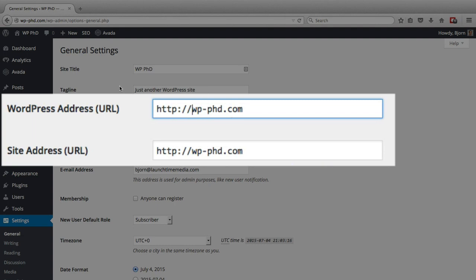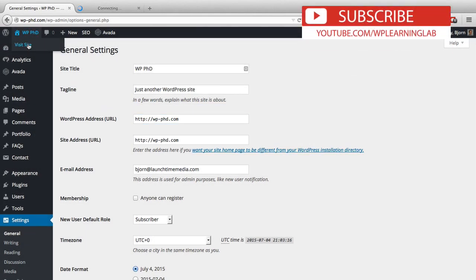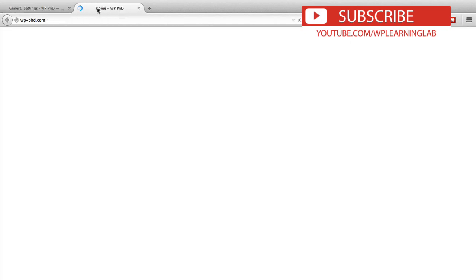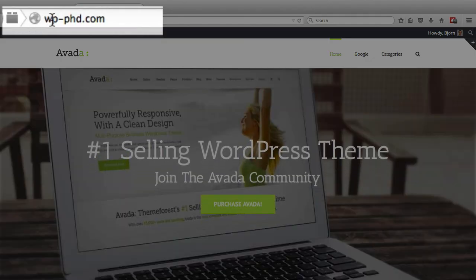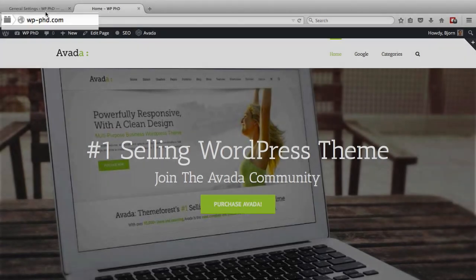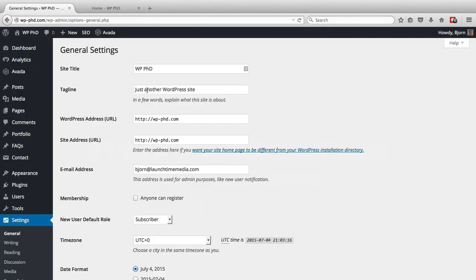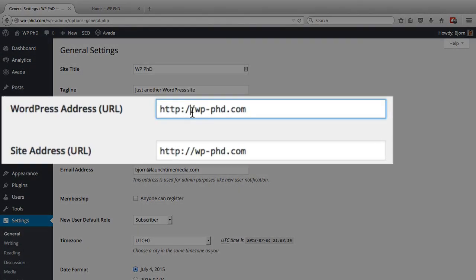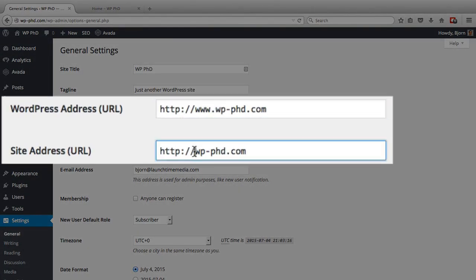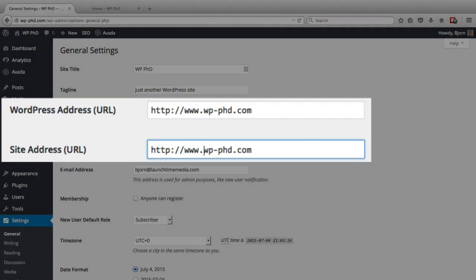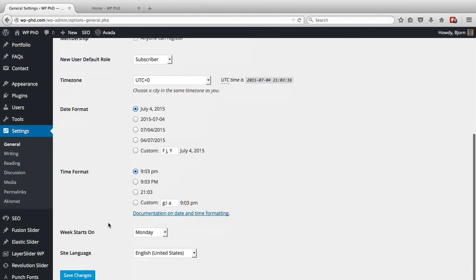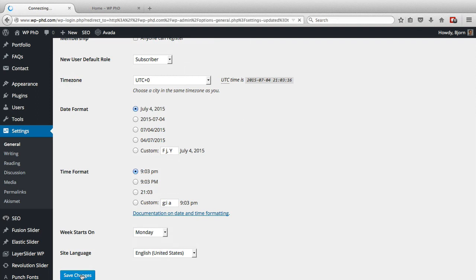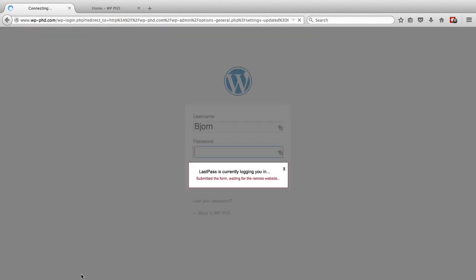So for example if I go and visit the site right now and look at the URL bar you'll notice there is no www dot in front. When we change this to www and we save it, we'll be signed out of WordPress and automatically signed back in again because of the LastPass app that I have.